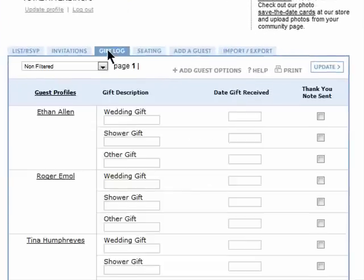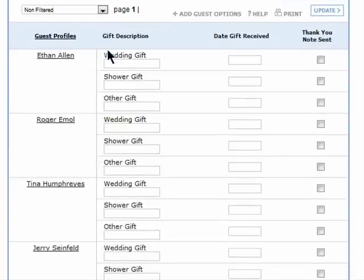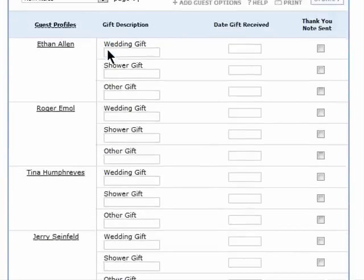You can also keep track of gifts that people have sent you in the gift log, so you'll know who to send thank you cards to and what they sent you.